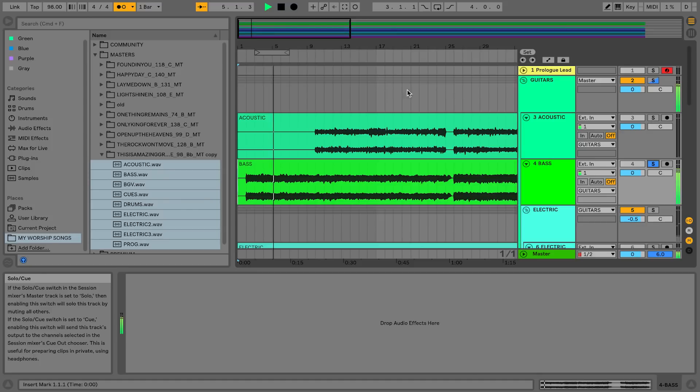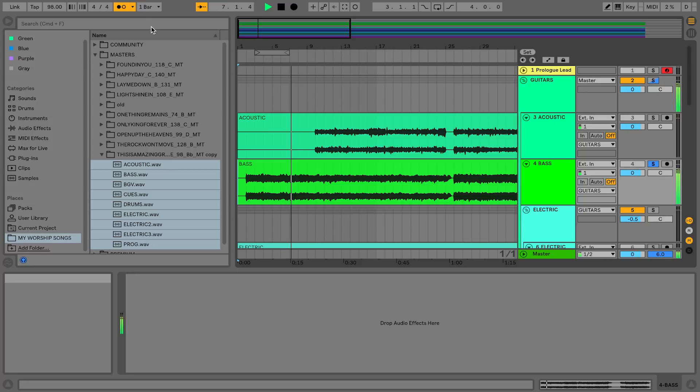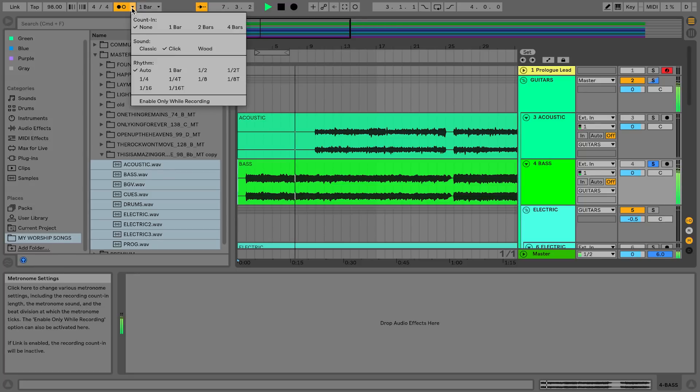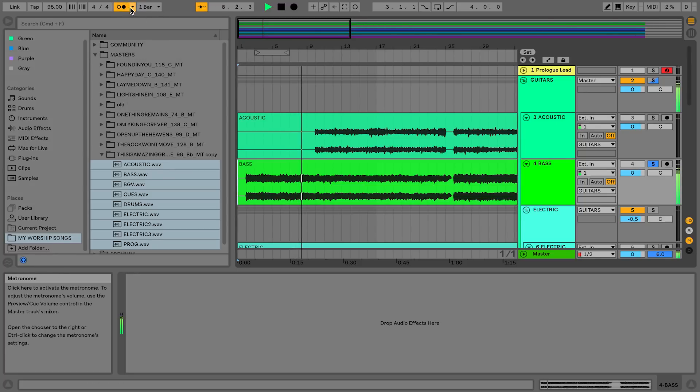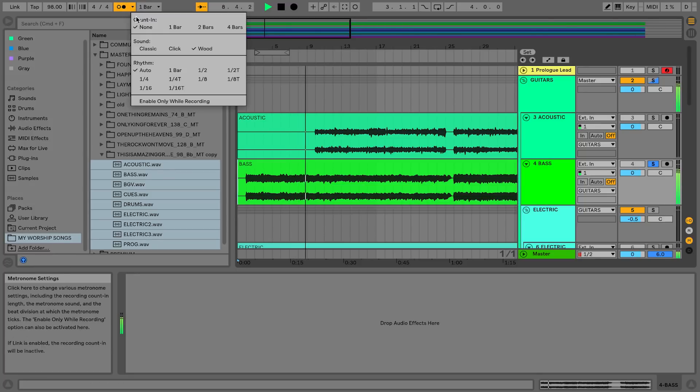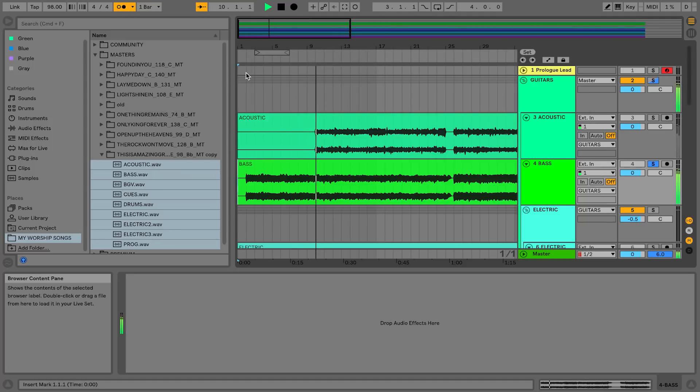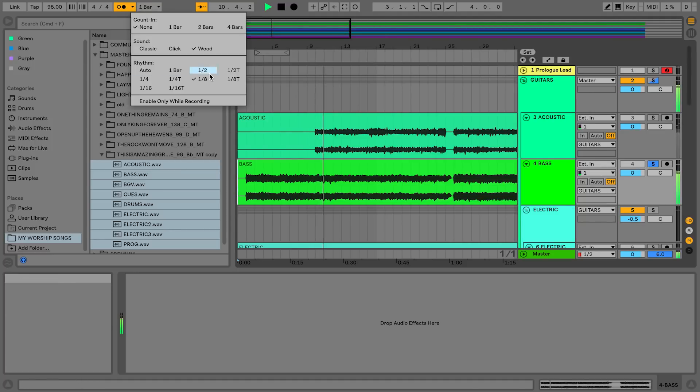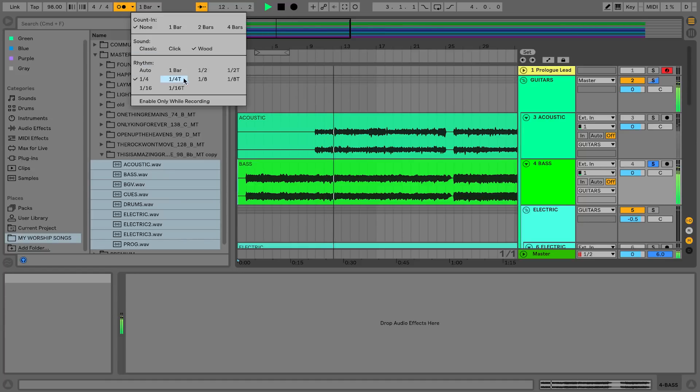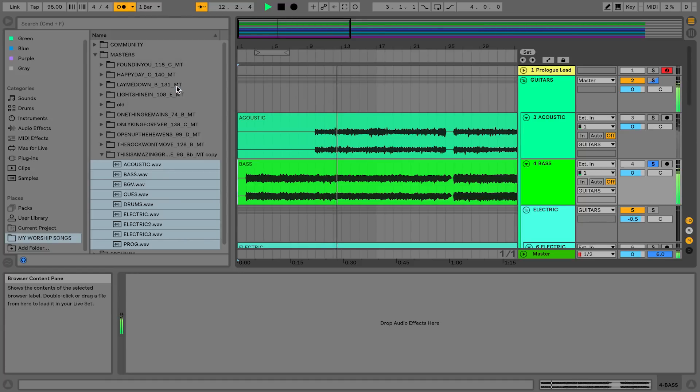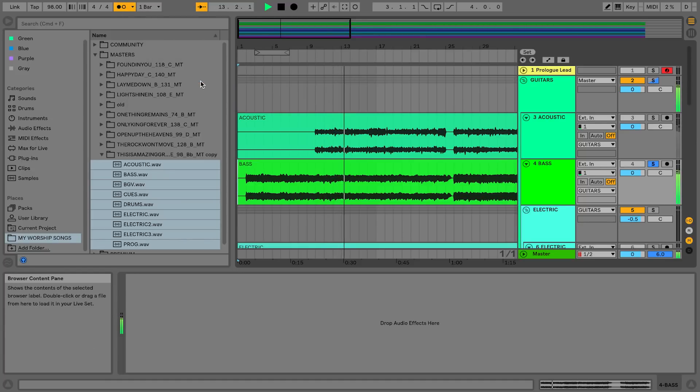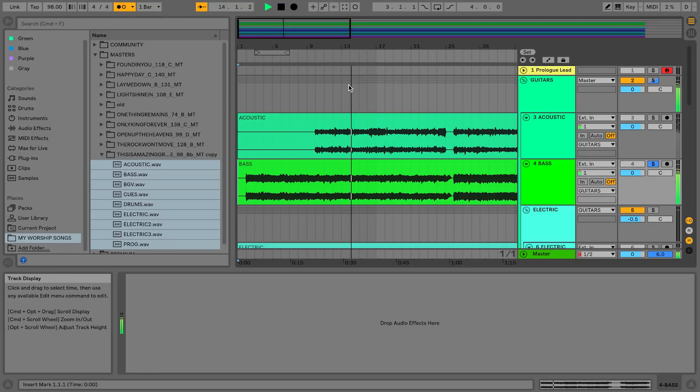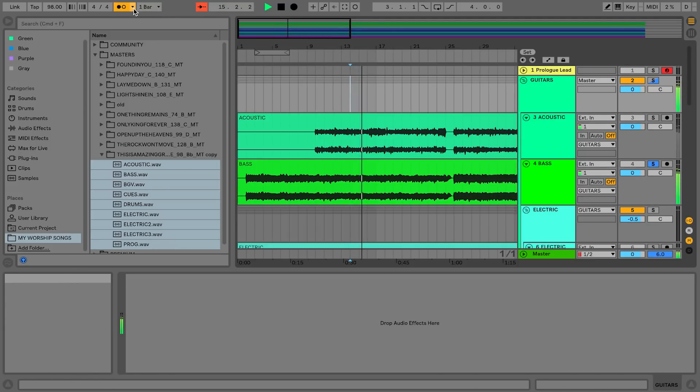So what I'm going to do is I'm going to just solo the bass track in Ableton Live 10. Now you can choose different click sounds. There's a click or there's wood. You can also change the rhythm of that click, so if you want to add the eighth note. That's a great feature and I think that's going to be very helpful for a lot of worship leaders as well.